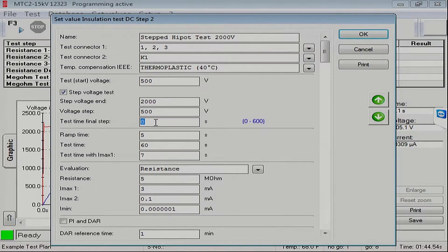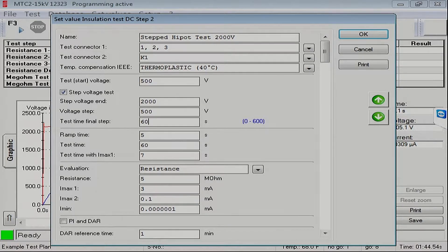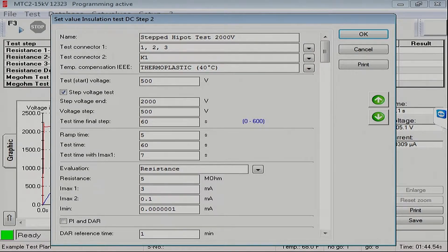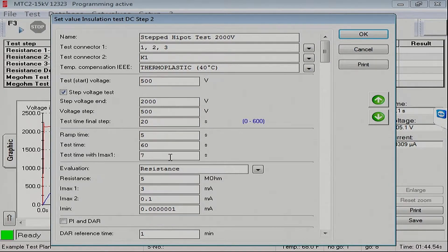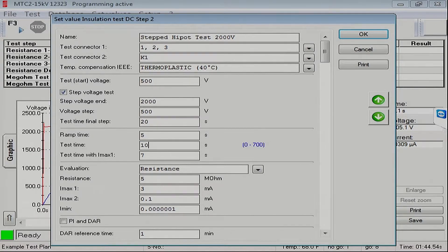And for the final test time, normally we would put 60 seconds so that we get a fully compliant IEEE 95 Hypot test. Or we can just back this thing off to, say, 20 seconds for our little demonstration today. And I'm also going to change this test time to say 10 seconds, just so it doesn't take so long to run through this thing.